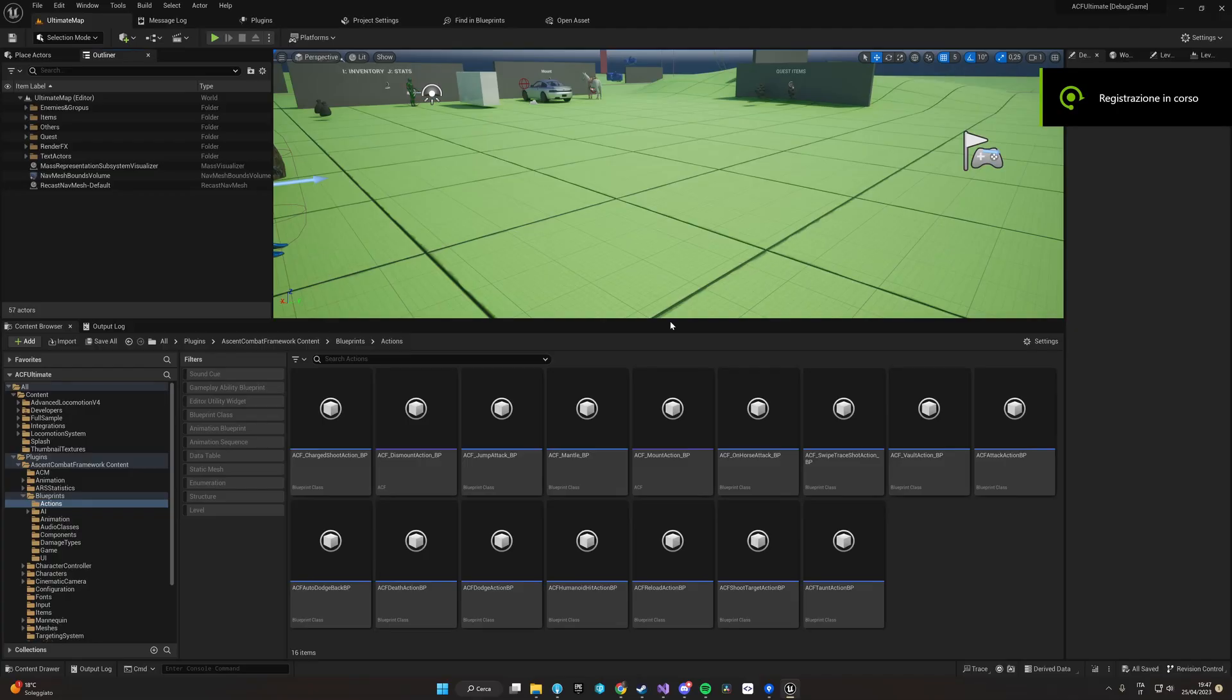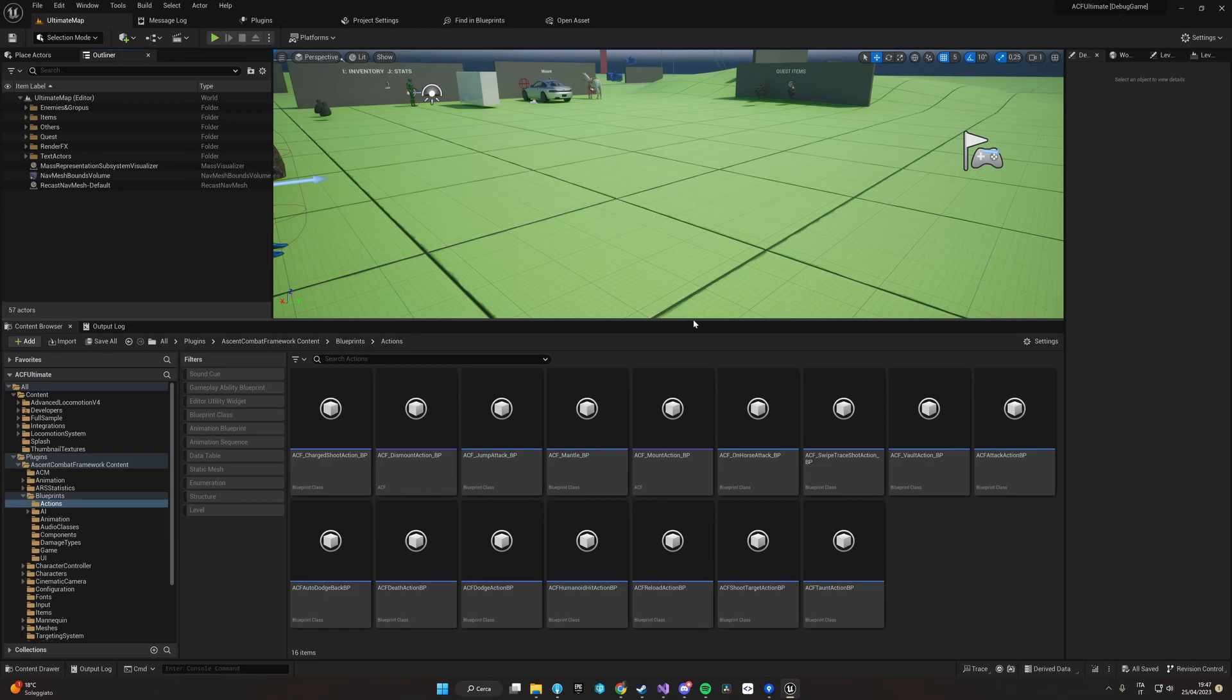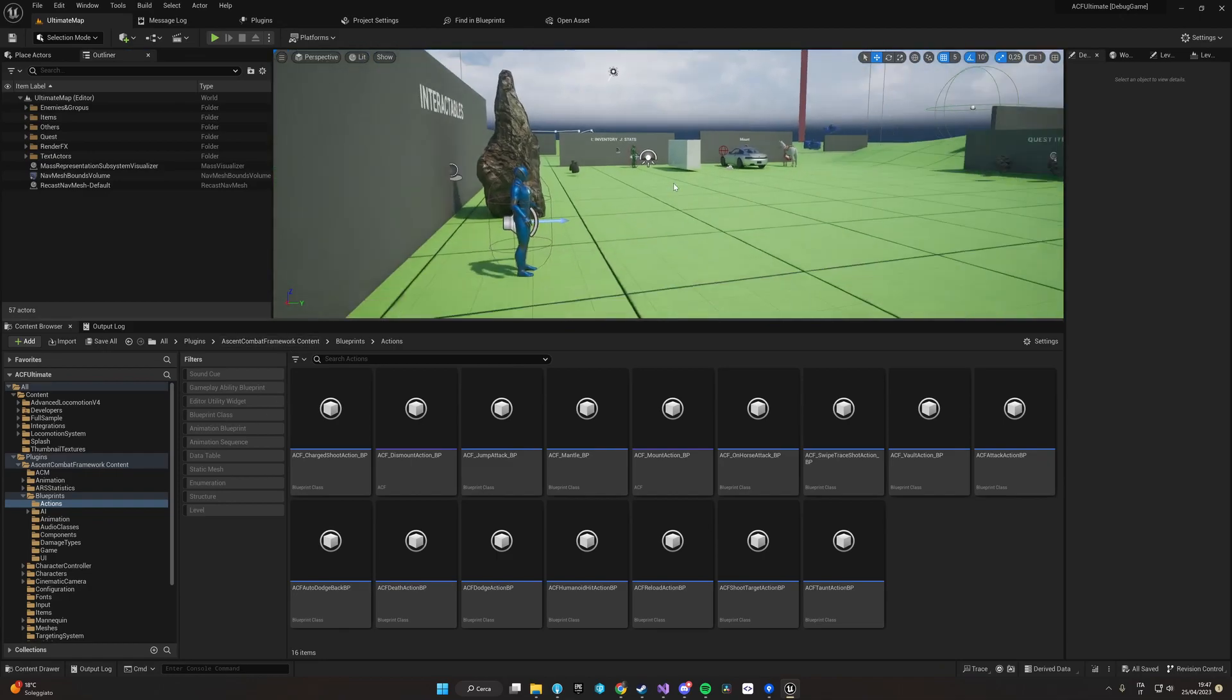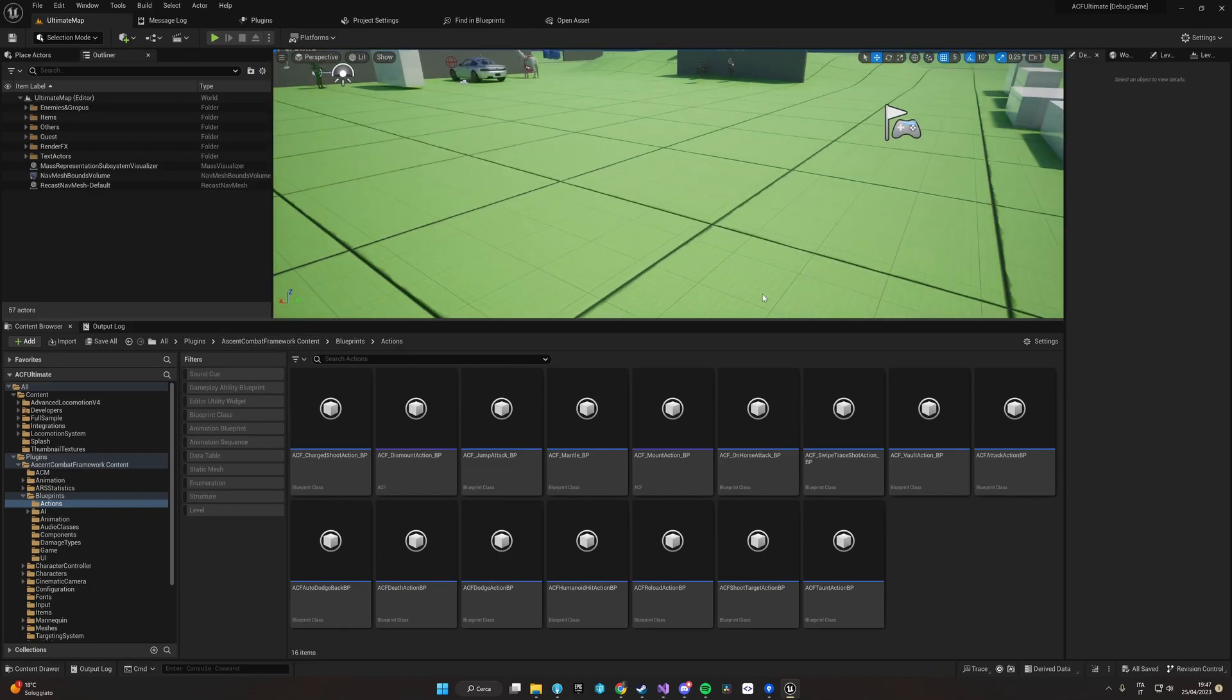Good morning everyone, here is Paz from Dark Tower Interactive. Today we are going to show you how to create a new action inside the ACF system. We are now in the new ultimate sample project and let's proceed.